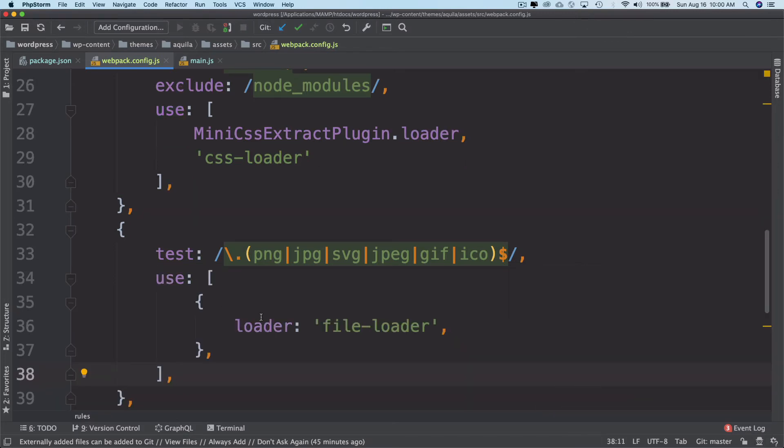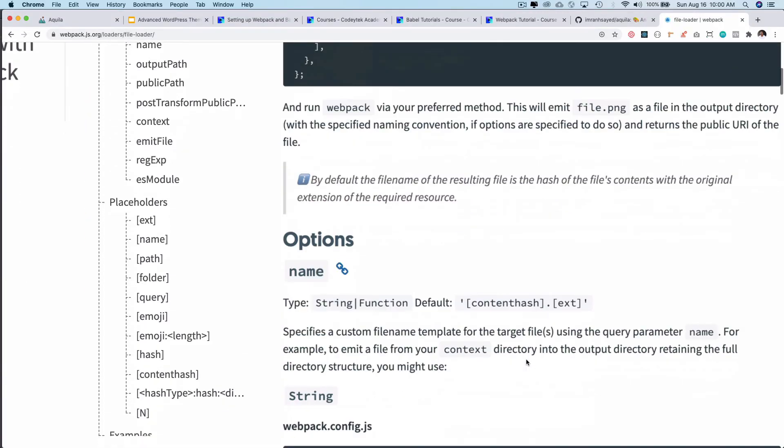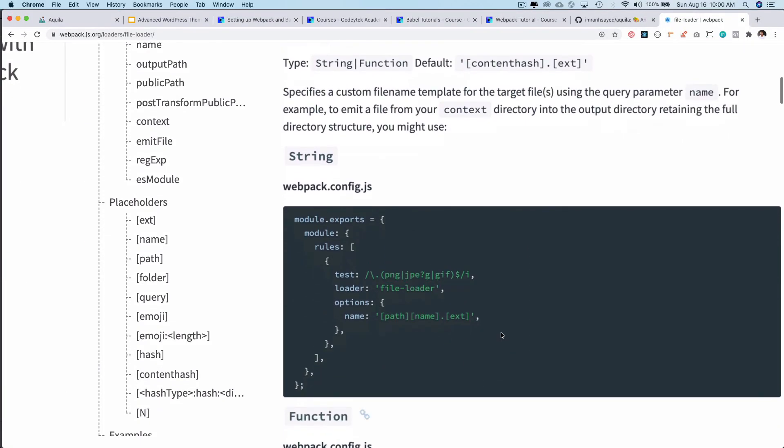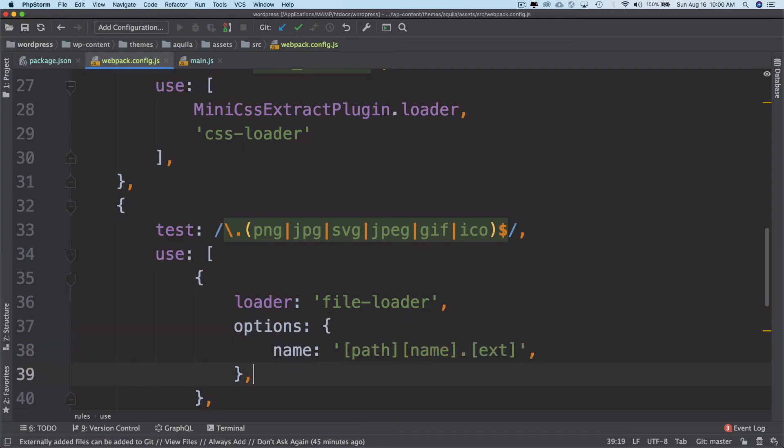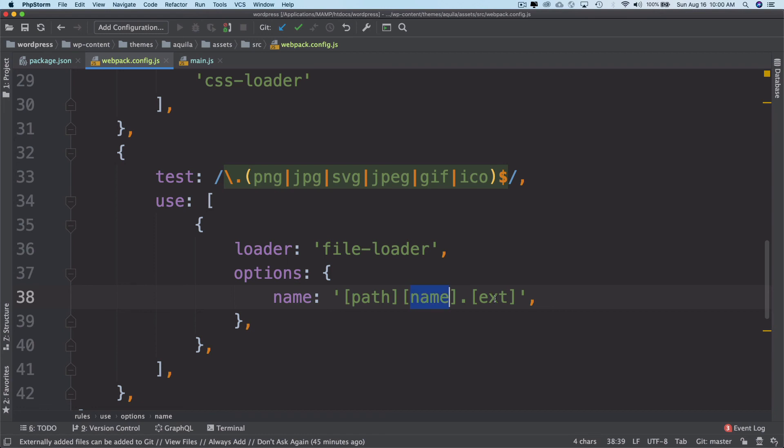We have loader as file loader and then we can also pass some options. We can pass options for the name of the file where it needs to output. This will take the path, the name of the file, and the extension of the file.